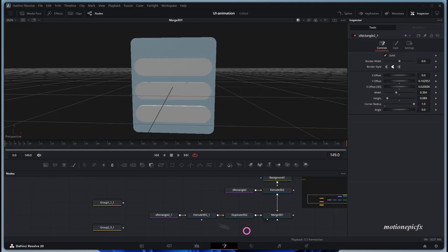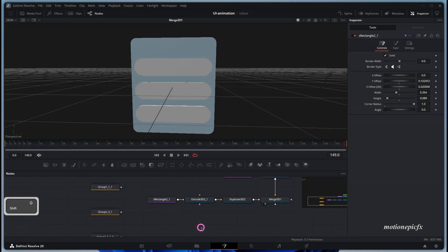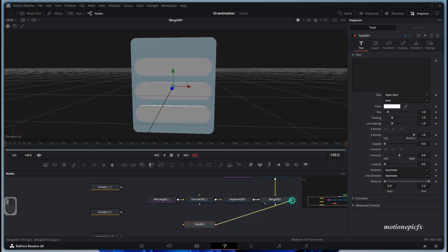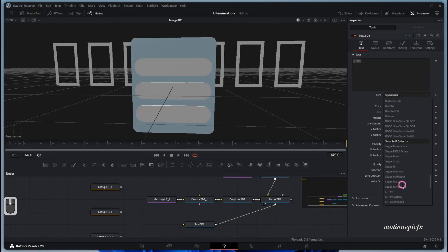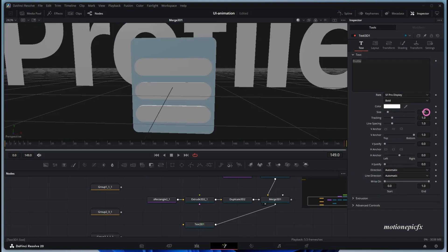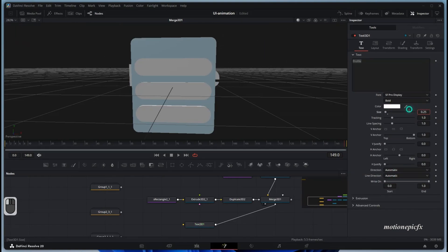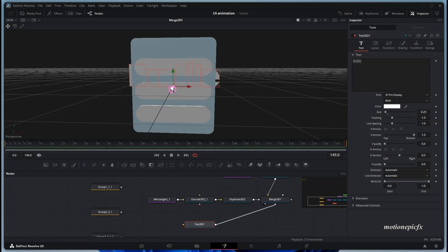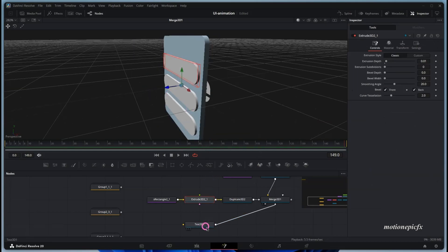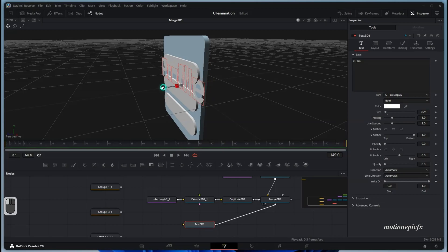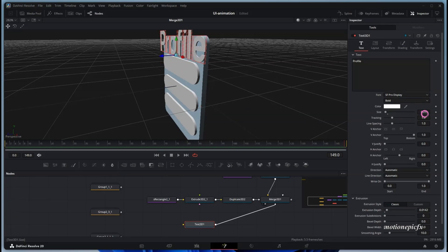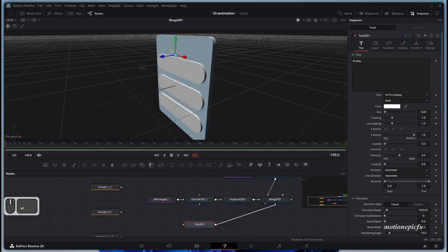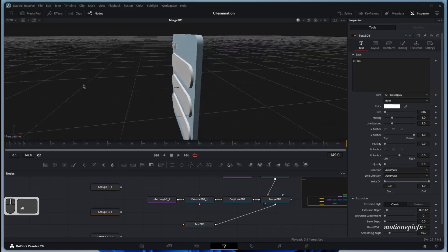Now let's add some text. We'll use a Text 3D tool — connect that to the merge and type in some text. I'm going to use San Francisco Display for the font, reduce the size, and pull it in front. Select the Text 3D, put it in front, go to Extrusion and extrude it a little bit, then position it in the top left corner.